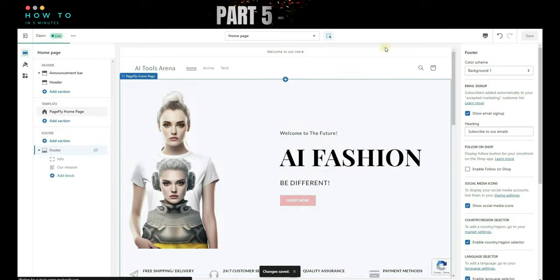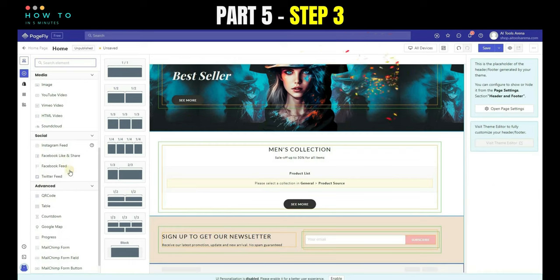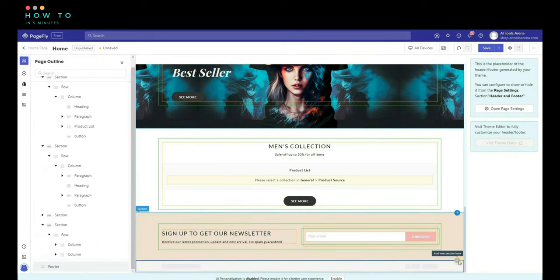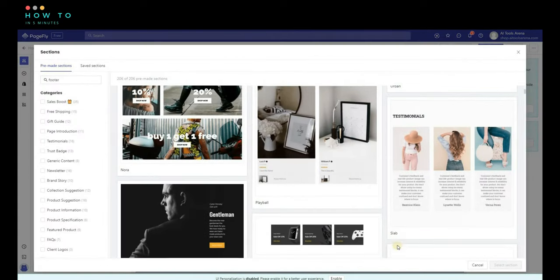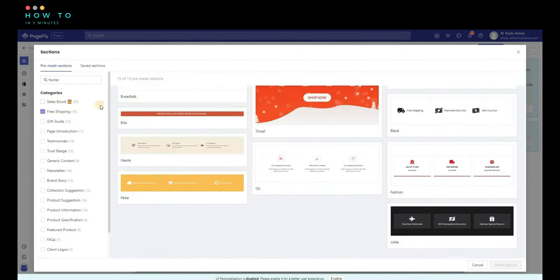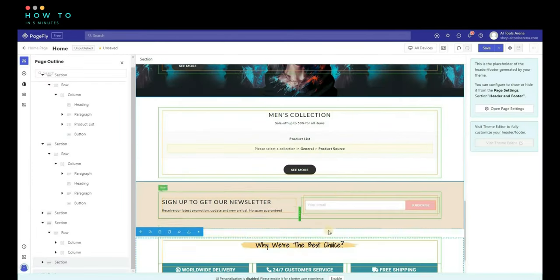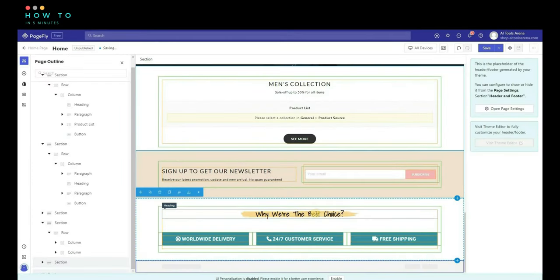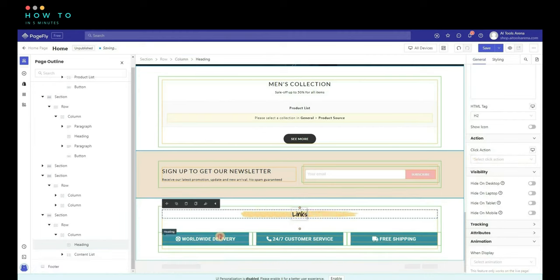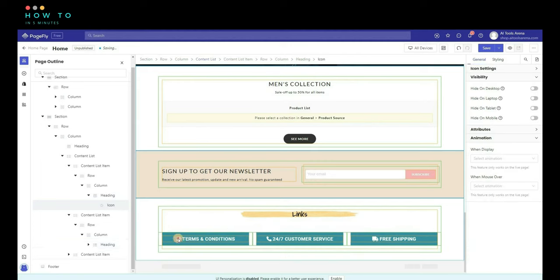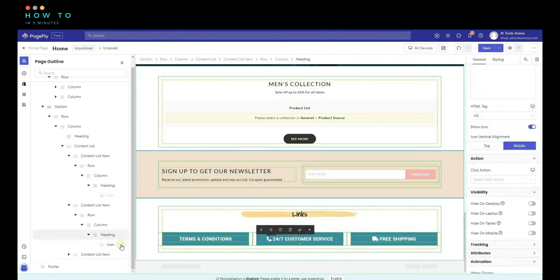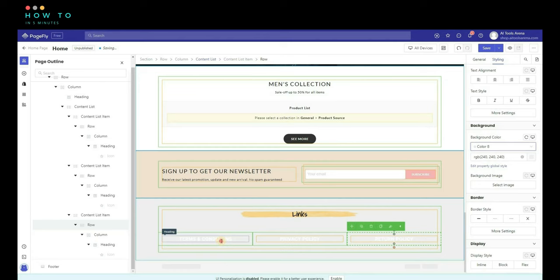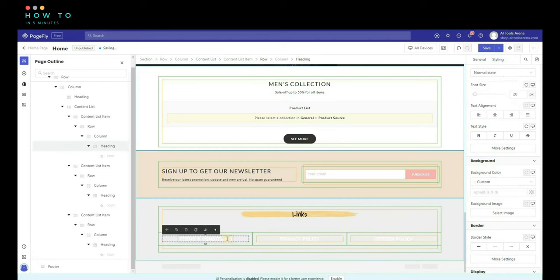Step 3, go back to the PageFly design page, click on the plus button at the bottom to add a new section. Select the Free Shipping option and choose your desired templates. Change all text to replace the deleted footer menu. You can also hide icons if needed. Change the background and text color to match your design.